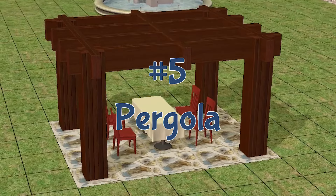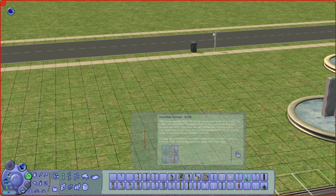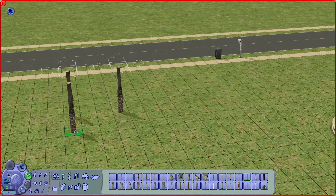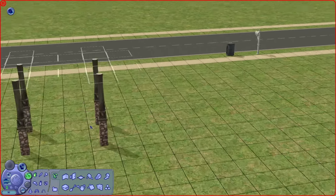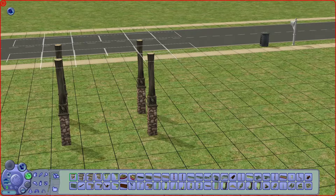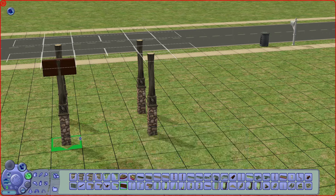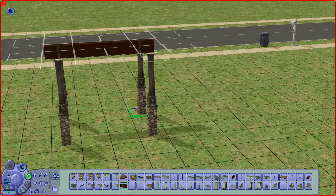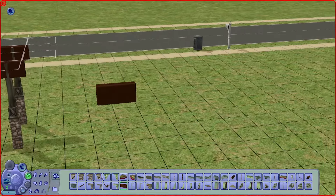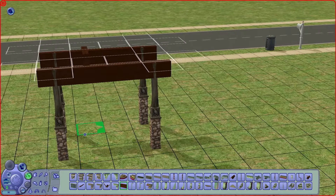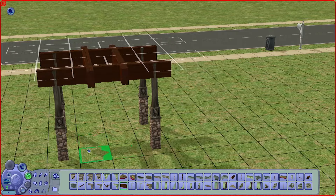Last but not least, the tip I have is building a pergola. First, I place columns, then use a plank found in the Sims 2 Apartment Life expansion pack under architectural tools, and build a beam across the columns. You can build an arch base and add more columns along the sides to create a cross pattern.